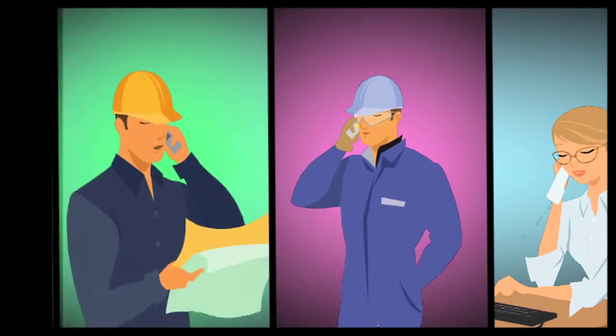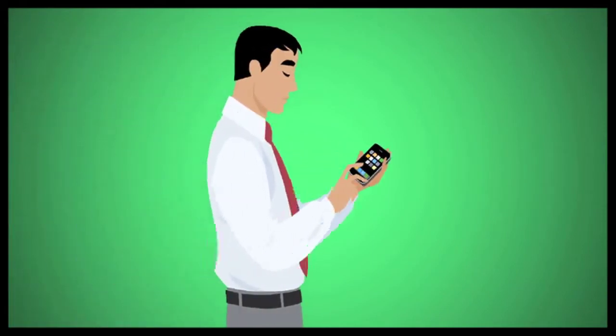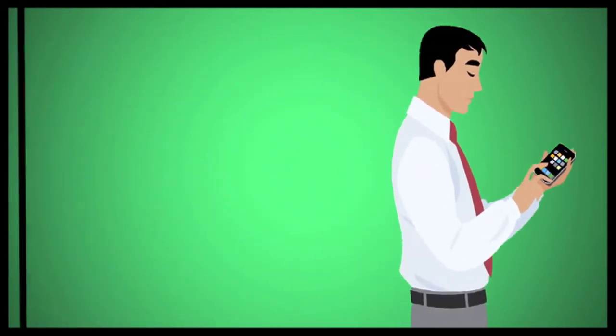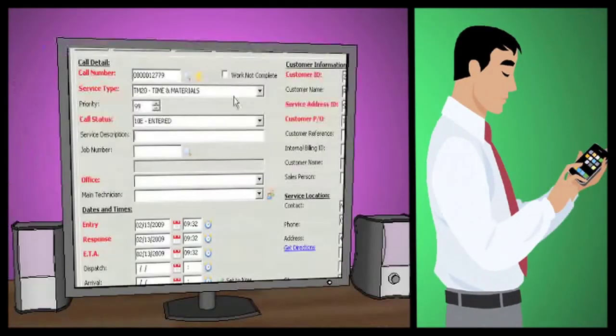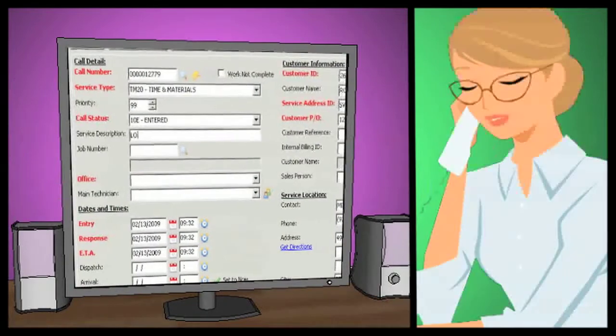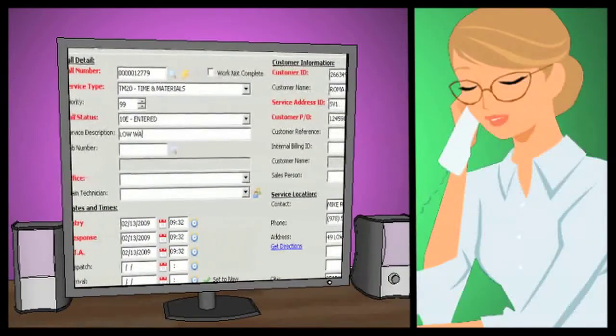Here's how it works. A customer calls your company's dispatch center for a service call. Your dispatcher enters all the service information from the GFS call entry screen.